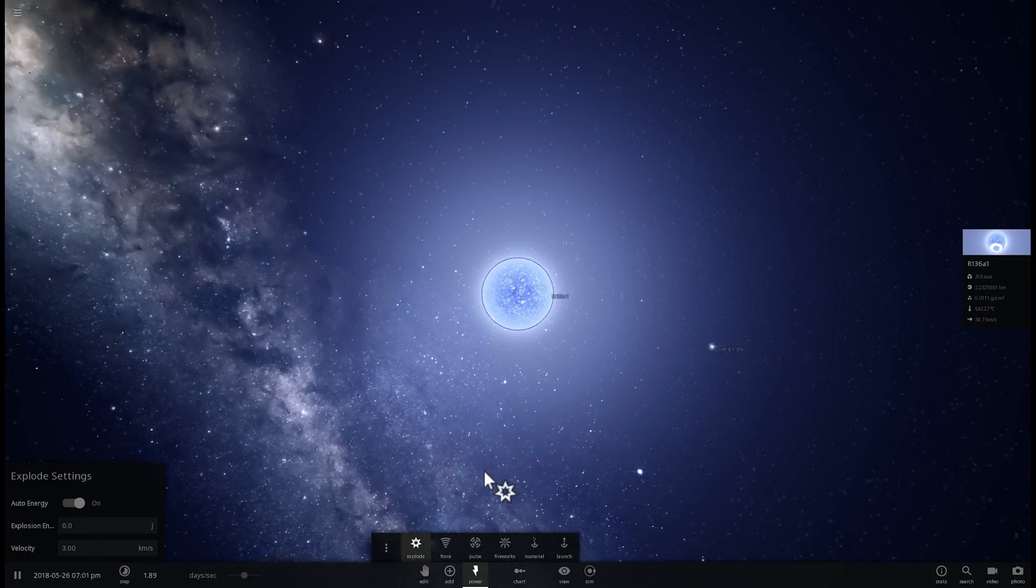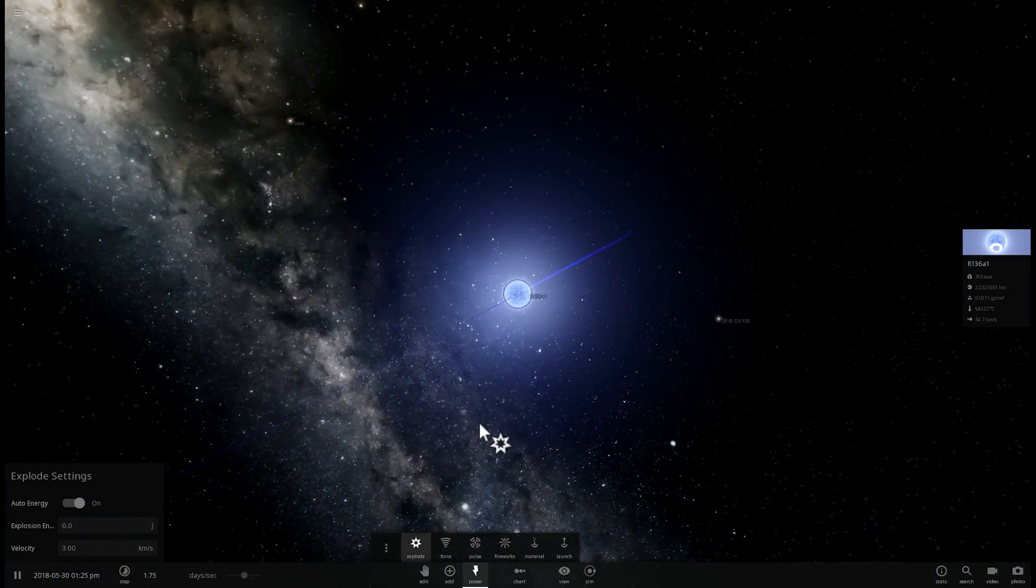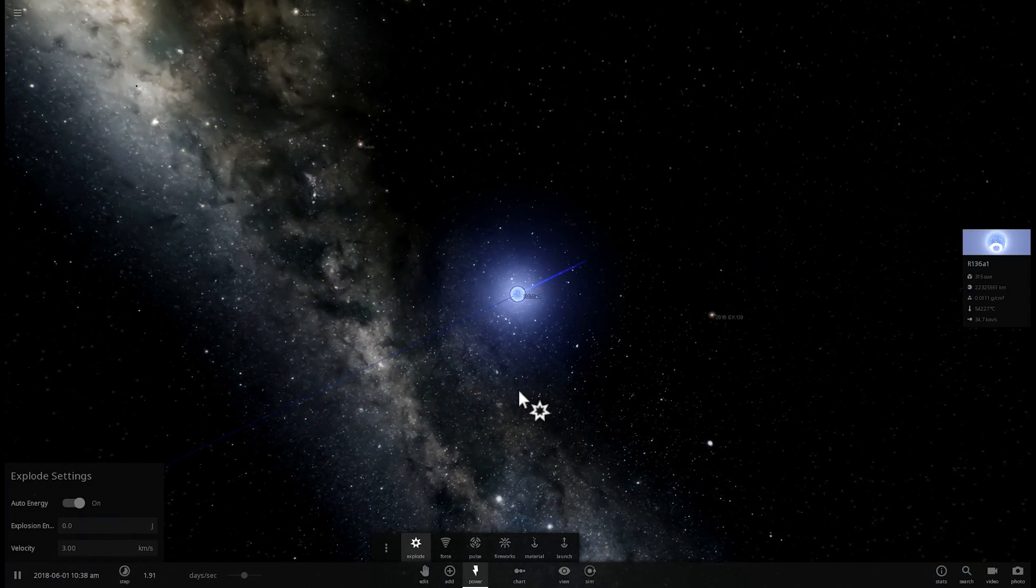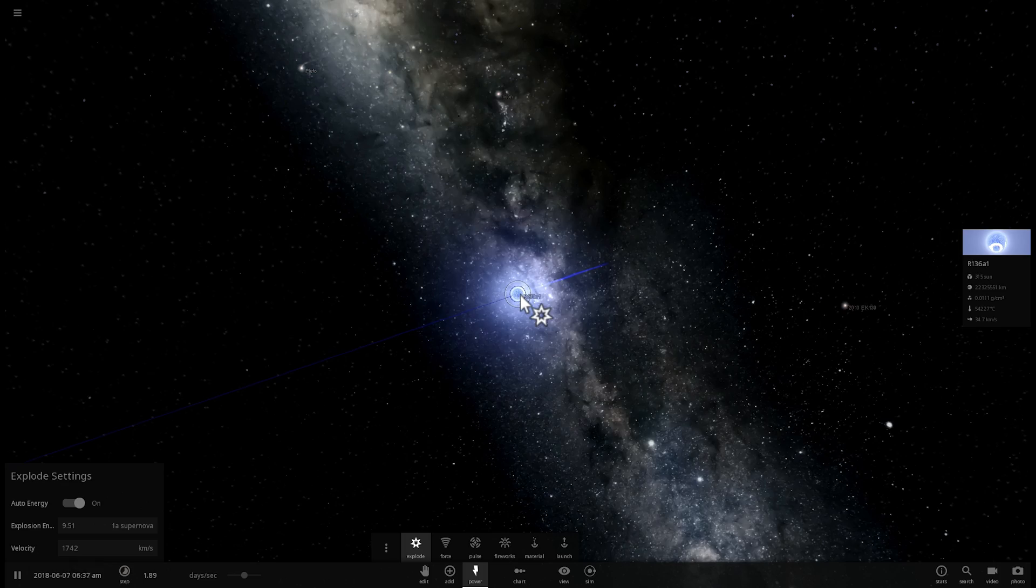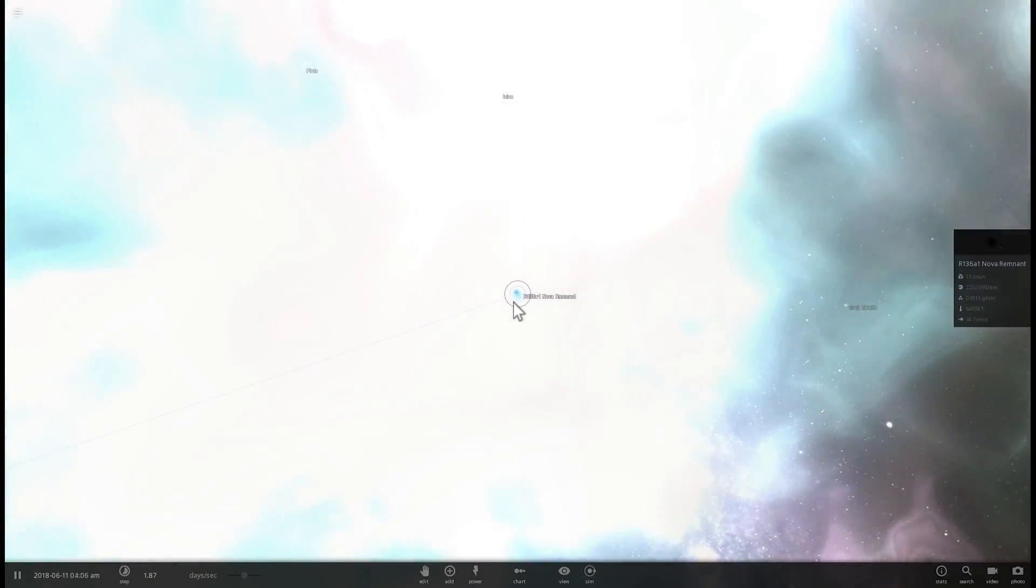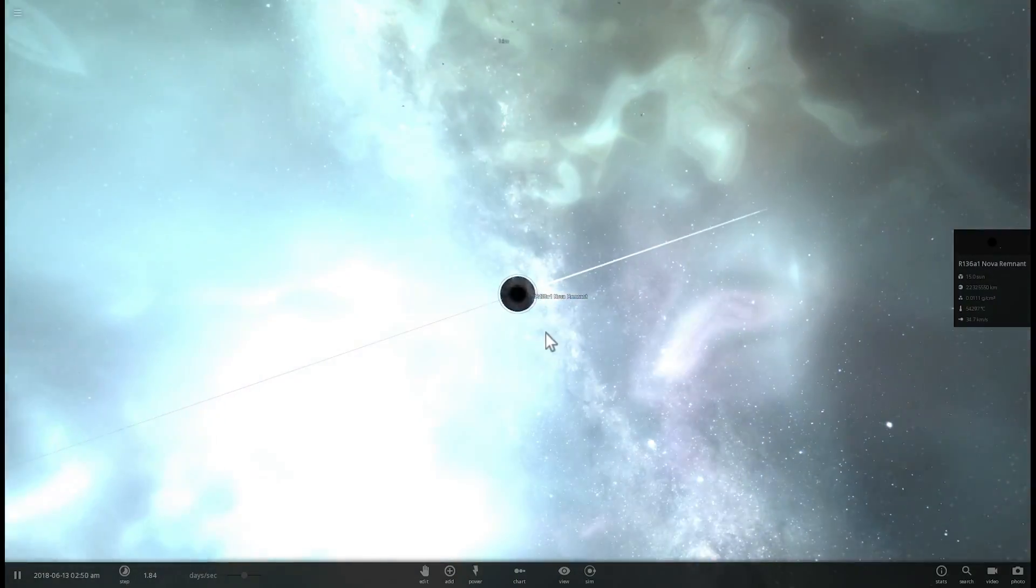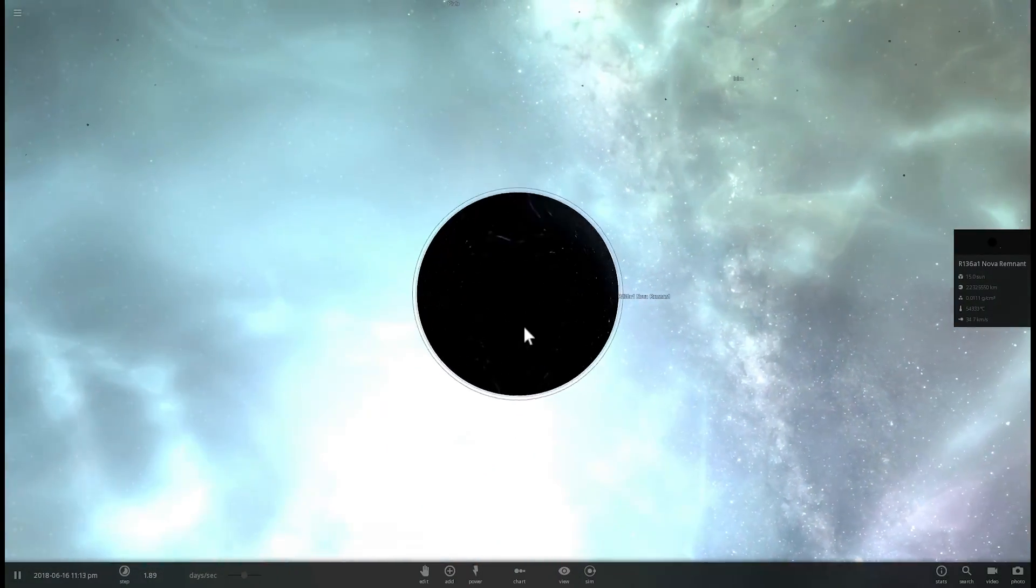And anyway, so yeah, it will go supernova and will create a very beautiful nebula and will very likely create a black hole. So this will probably happen in the next few million years and there will be a black hole left behind.